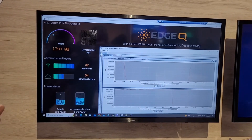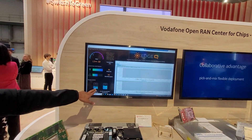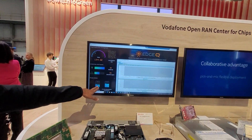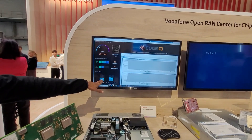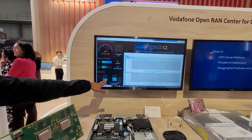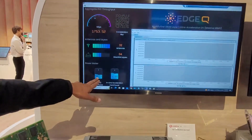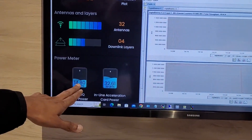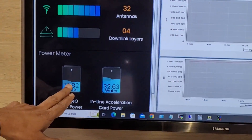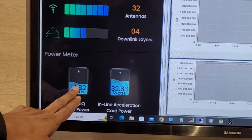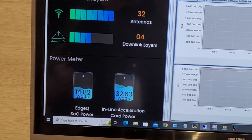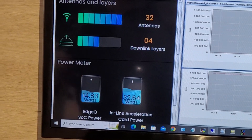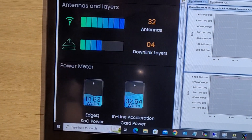We're the first ones to do that. It's all running at — you can see the power being measured — 14 to 15 watts, which is super, super low power. It's a fraction of the power compared to anybody out there.